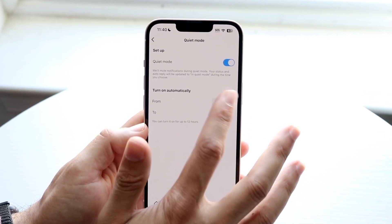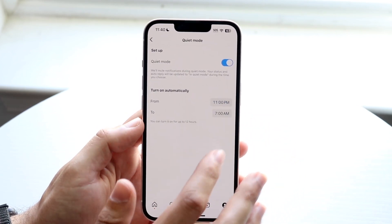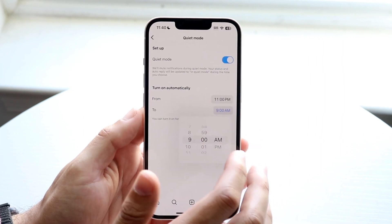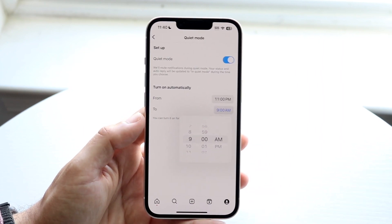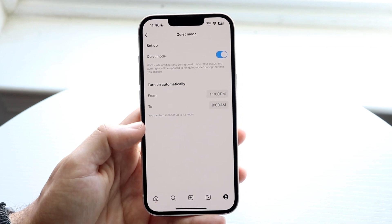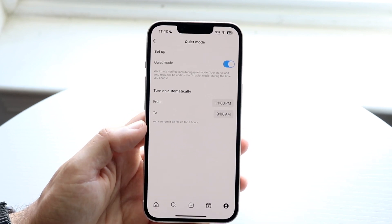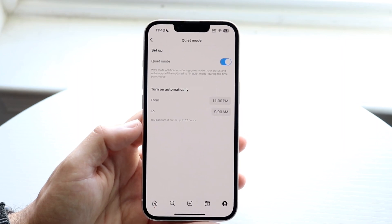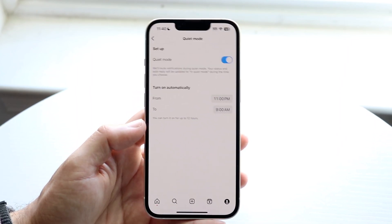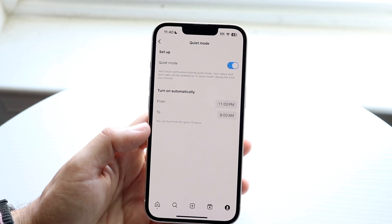For example, I can set it from 11 p.m. and if I wake up at 8 or 9 a.m. or something like that, I can set this up so that during those moments nobody's contacting me — or people are still able to contact me, but they'll just be notified that I'm in quiet mode and they'll see that I won't be getting any notifications at that moment.